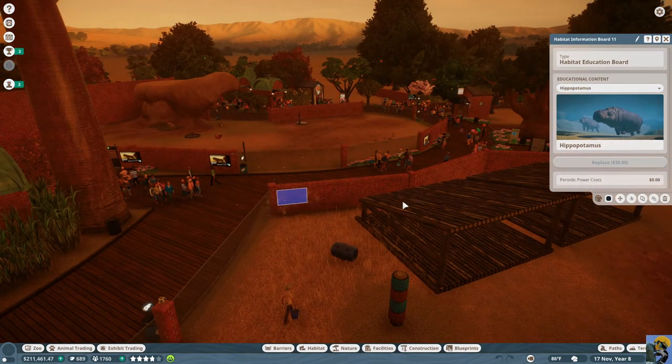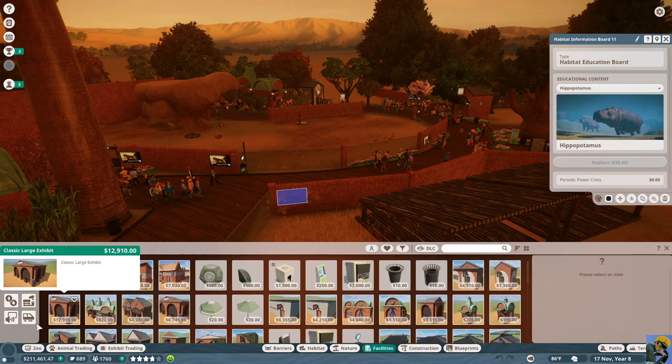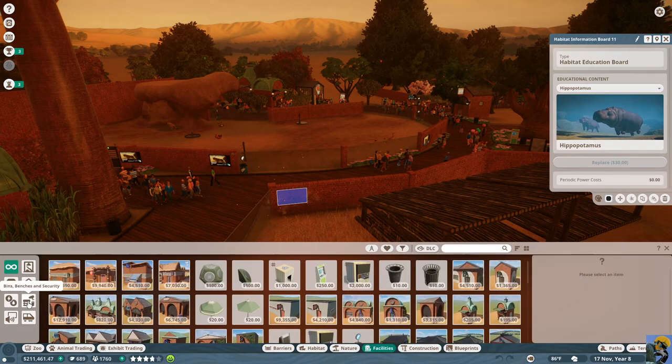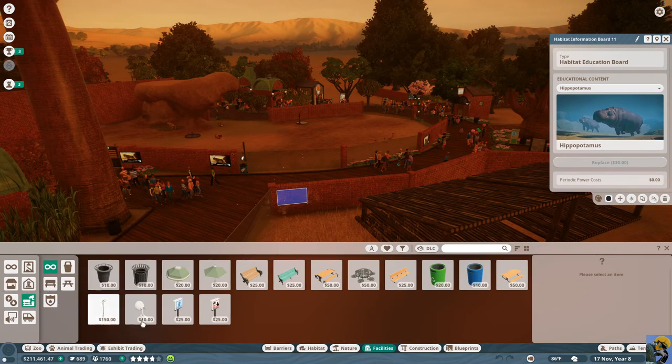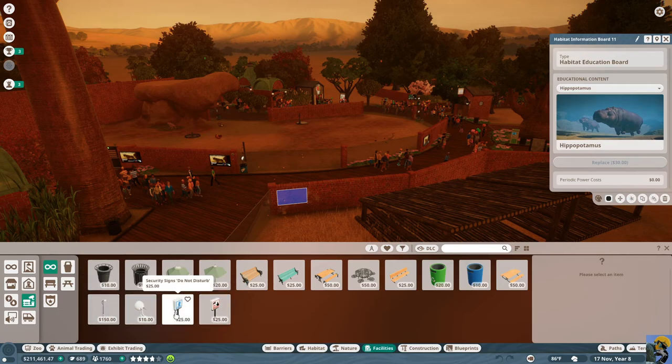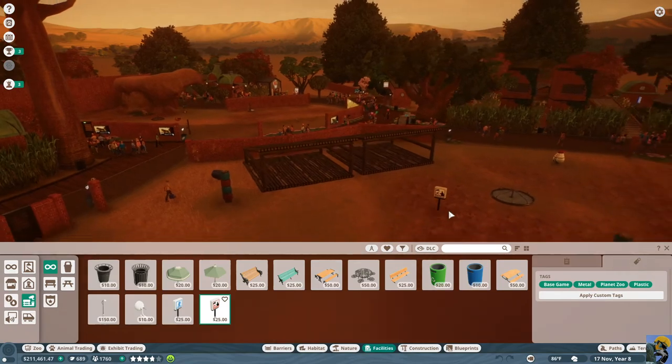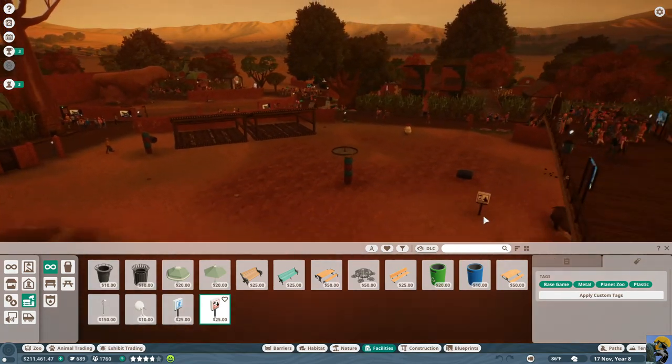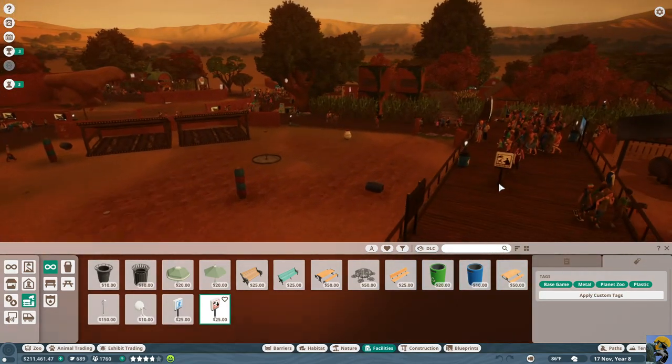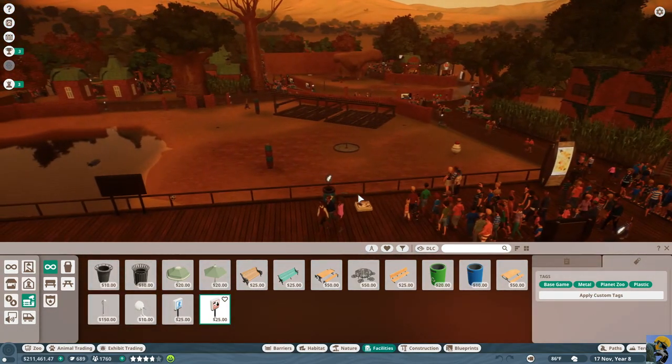I mean, I need... You know what? That's the thing. That's what I need. I don't have any security cameras. And so... Let's go ahead and tell people not to try to feed the hippos. I think that might be wise.